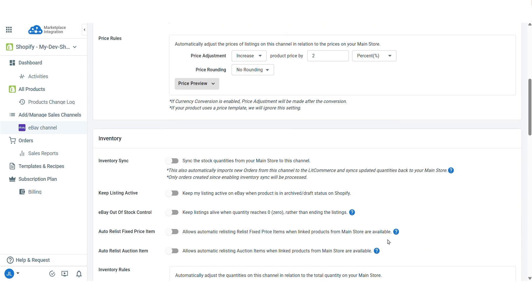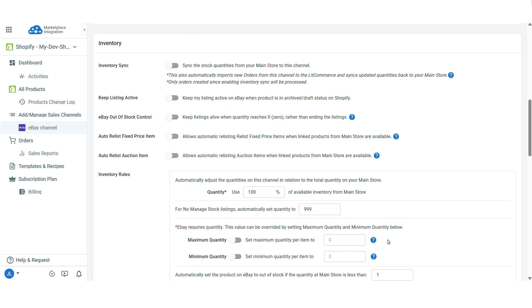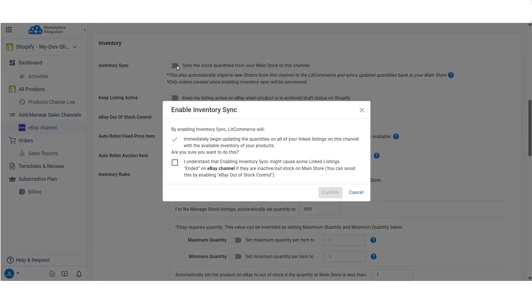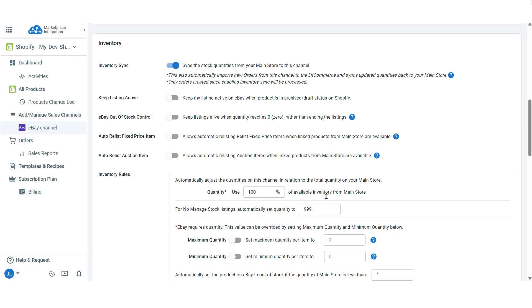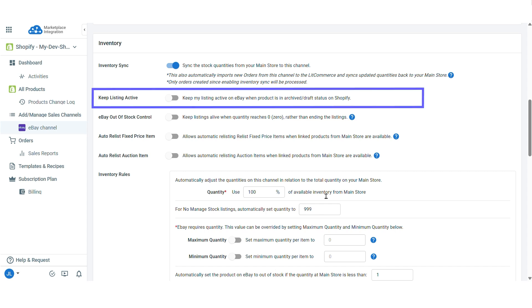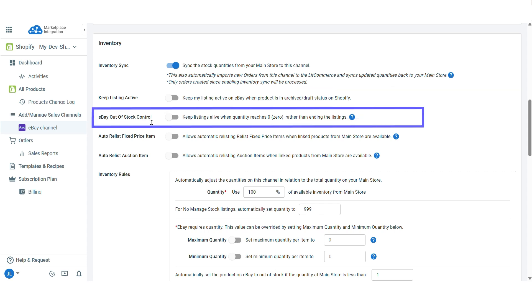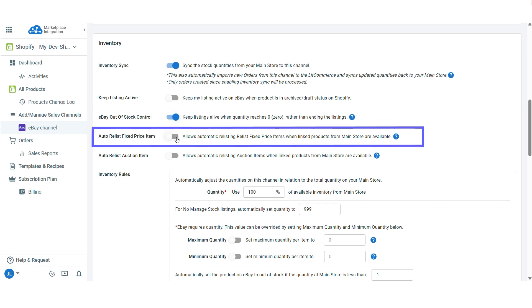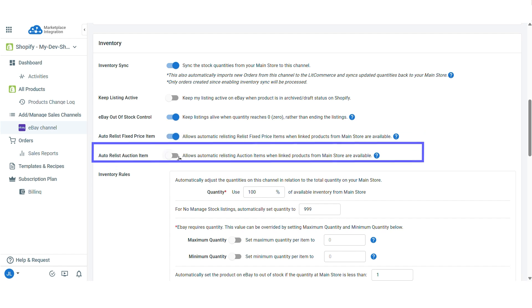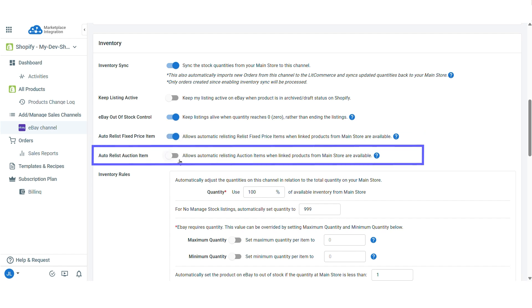As for inventory, turn on inventory sync to keep eBay stock levels updated to match your Shopify store. Moreover, LitCommerce offers eBay specific features such as keep listing active or eBay out of stock control. Out of stock control keeps eBay listings live even when Shopify stock reaches zero. You can also set up auto-listing for fixed price and auction items when products are back in stock.